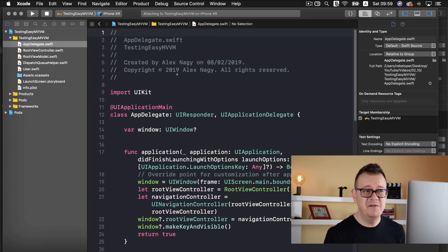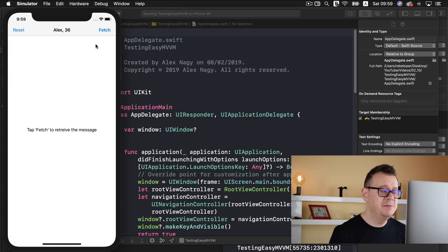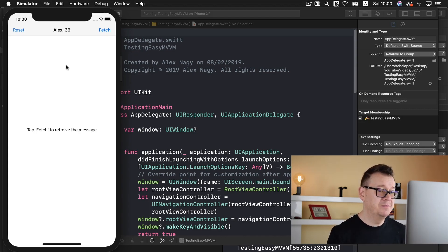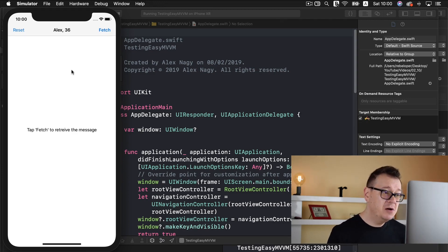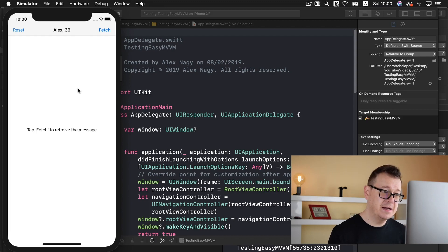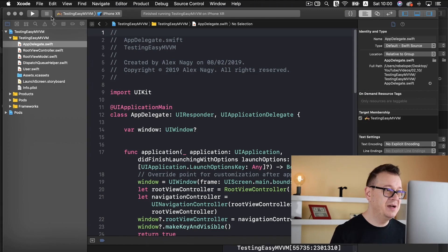Now let's take a look at what we are going to achieve here, and then we are going to talk about the MVVM pattern. Starting with the Easy MVVM project, you can see we have a Reset and a Fetch button — we'll talk about those in the next episode of this MVVM series. For now, we are going to have 'Alex, 36' as the user's name and age, and a white background color for the view controller. That is what we are going to build today. Not super exciting, but we are going to use MVVM to achieve it.